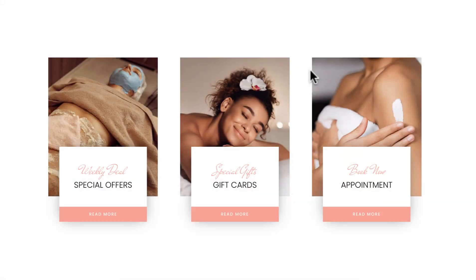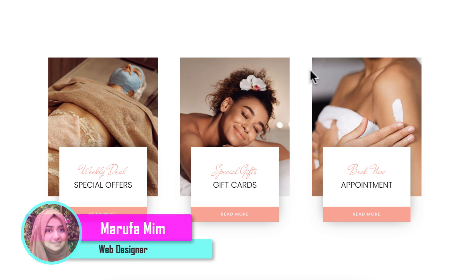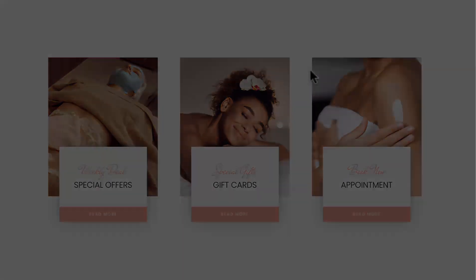Hey, what's going on guys, my name is Marfa Meem. In this tutorial I'm gonna show you how to do overlapping container layouts using Elementor flexbox. By learning this layout technique, you can create so many complex layouts by yourself. So without further ado, let's go inside Elementor.